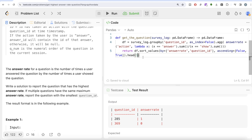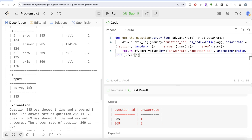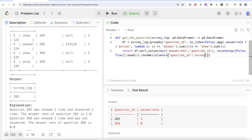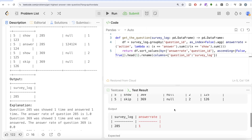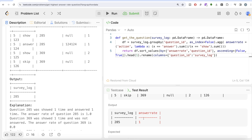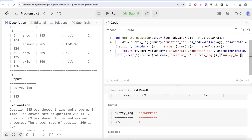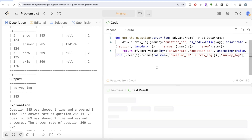After getting the top row with head(1), we need the output column to be named 'survey_log'. We use rename with columns={'question_id': 'survey_log'}. Then since we only need the survey_log column and not the answer_rate column, we select just that column. Let me run this now and see the result.